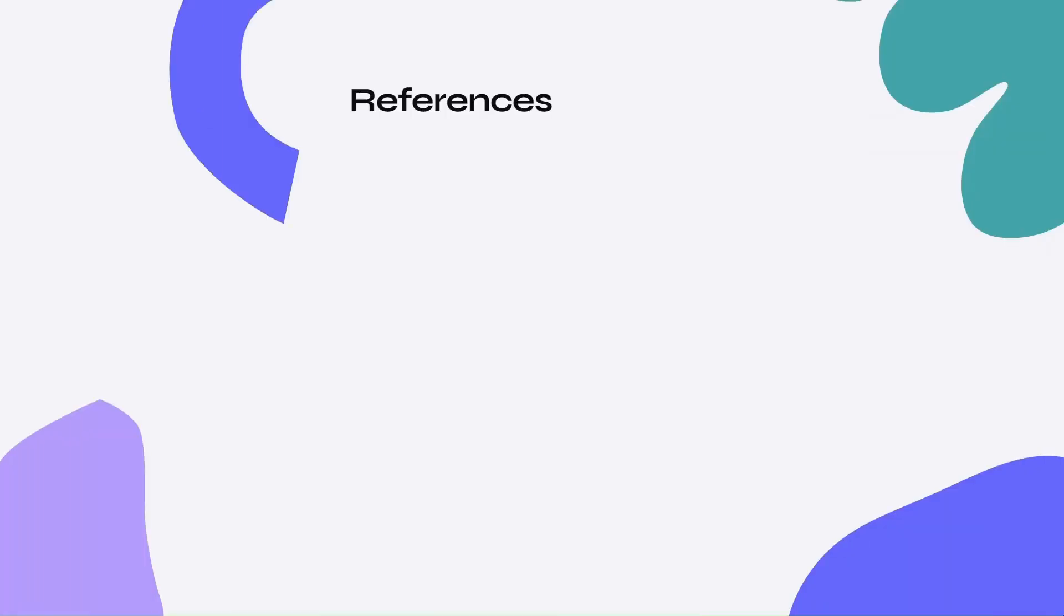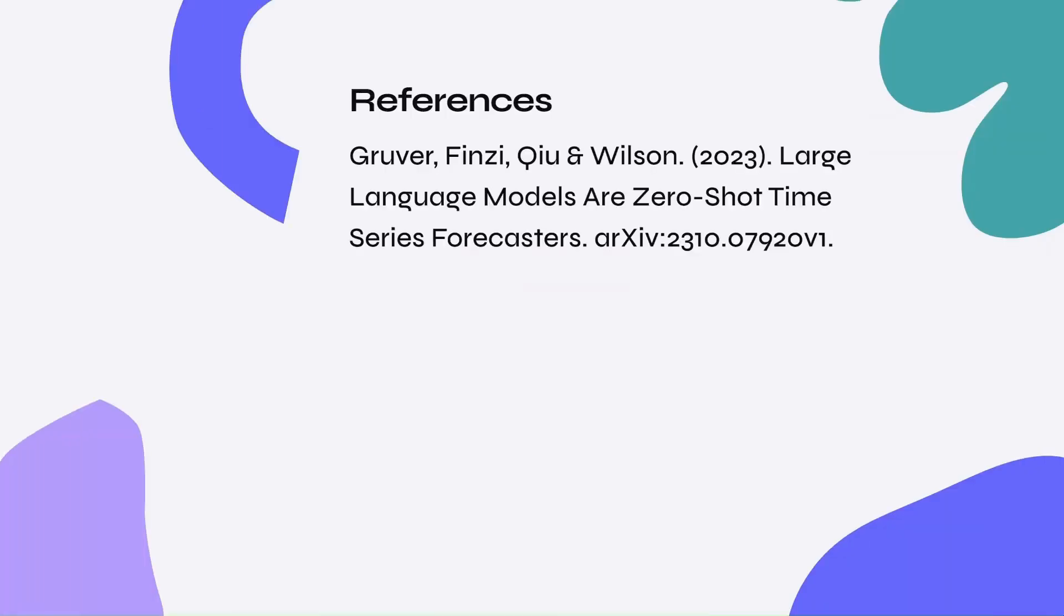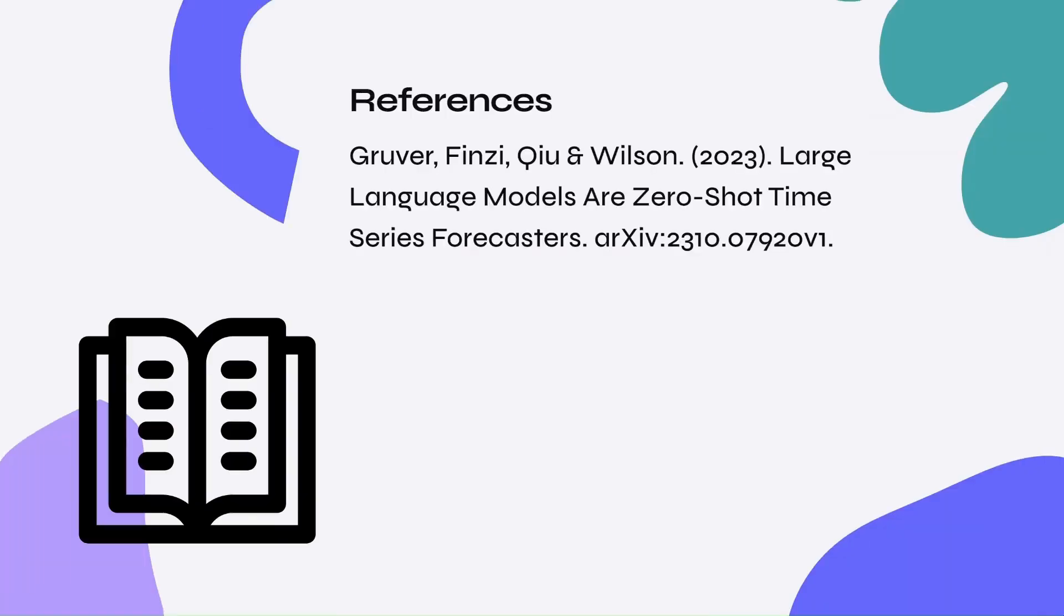The journey through using large language models for time series forecasting has been really enlightening and rewarding. By fine-tuning the approach, refining predictive models, and optimizing data wrangling techniques, we've unlocked a new cool way to forecast sales. I wonder what's next on the forecasting horizon.